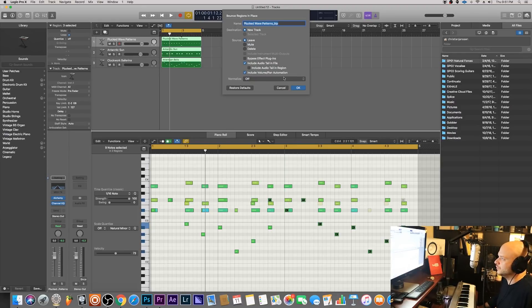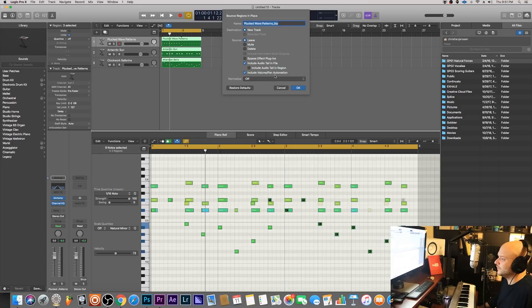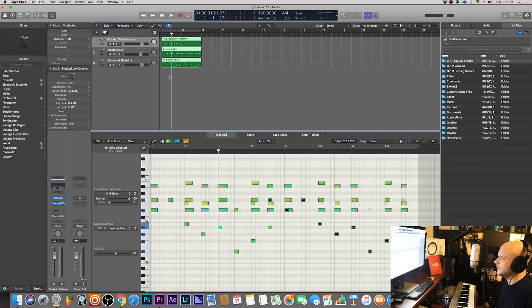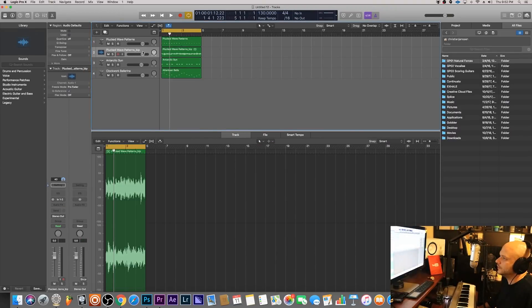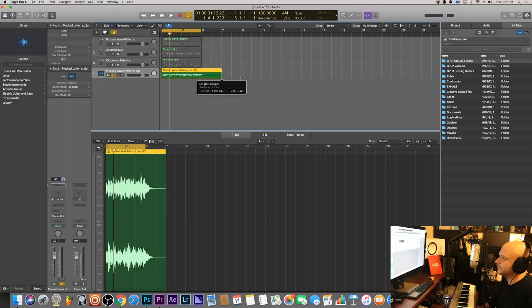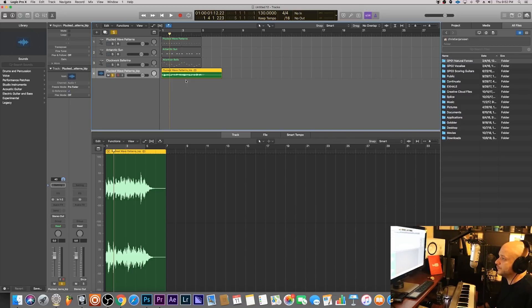And include volume and pan information. There really is no volume and pan information because we didn't really... I mean we mixed it a little bit in terms of... whatever, just click okay. Alright, and there we have it, we just created our own sample. I'll solo this out now, this is all three sounds combined. This is usually the process when I create sample packs for you guys.